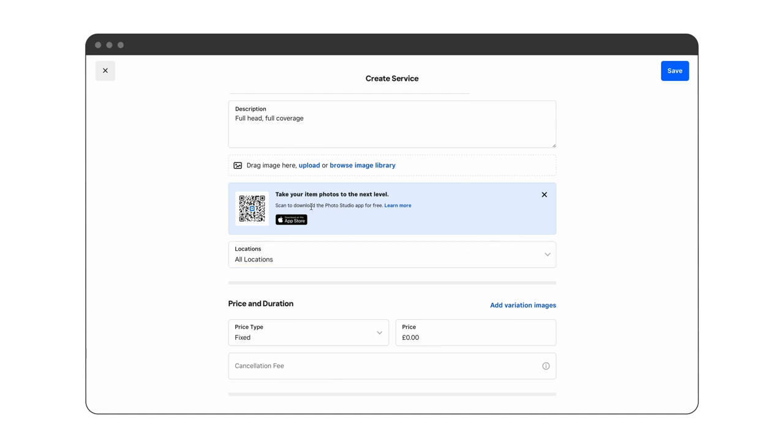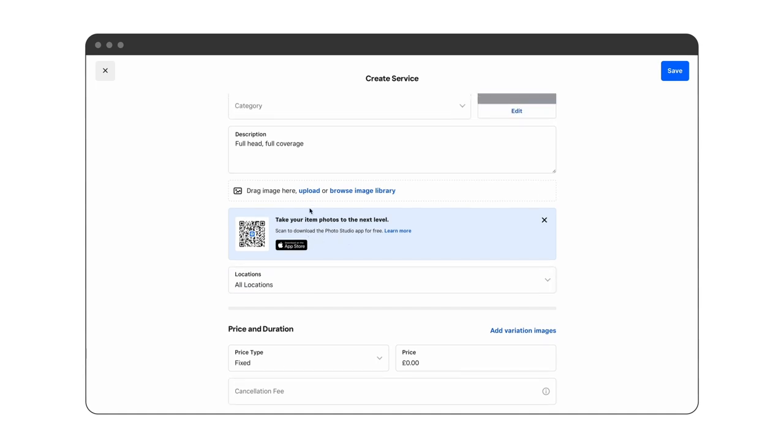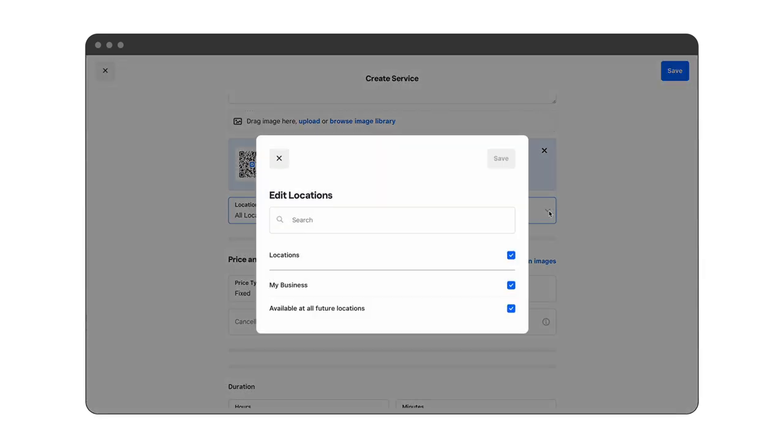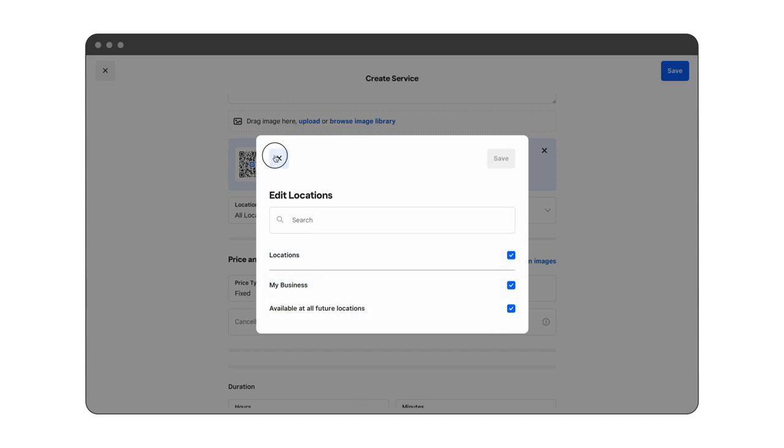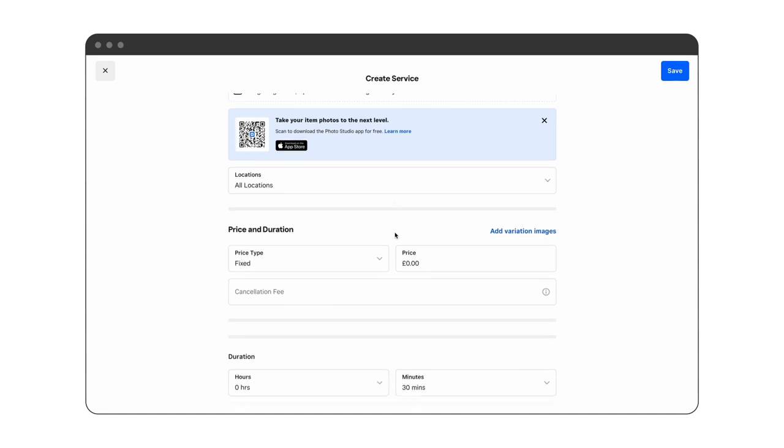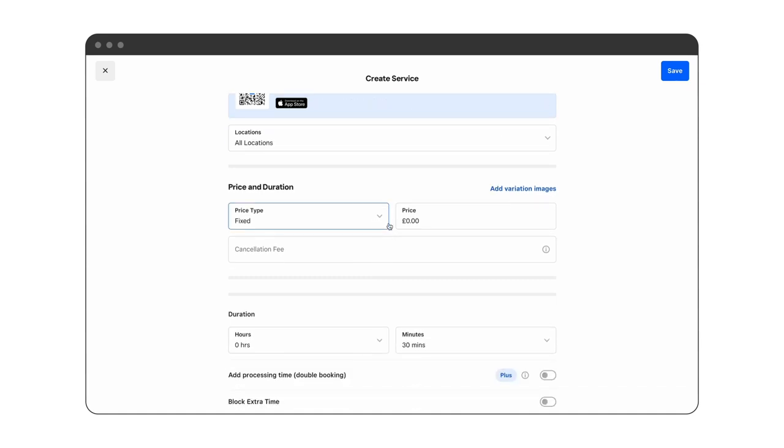If you have more than one location, you can choose where the service is available, but we'll leave it on all locations at the moment. Next we'll set a price, which in this case is 120 euro.